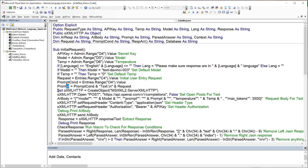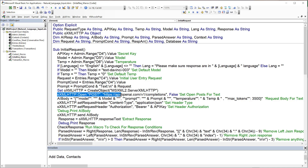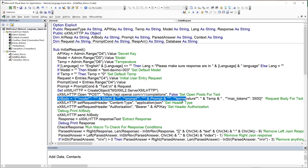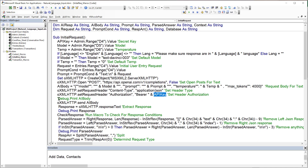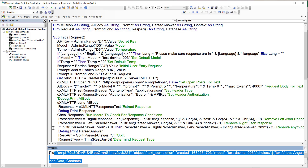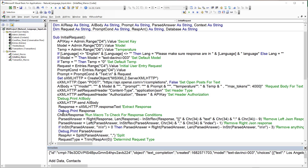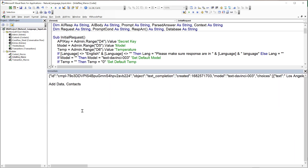We create an HTTP object, open a POST request to the API, build the body JSON with the prompt, temperature, and max tokens (around 3500–4000), set the content type to JSON and authorization with the API key, and send it. We get a response back — for example, 'add data, contacts' — which is exactly what we want.